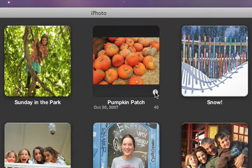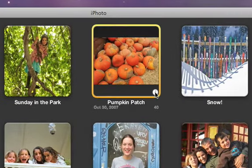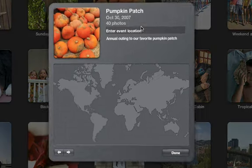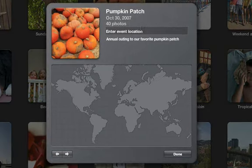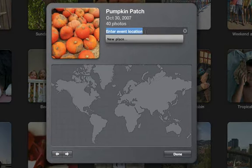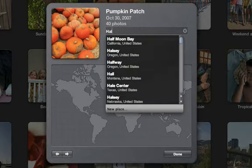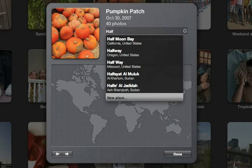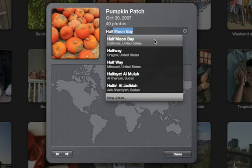Select any group of photos or an existing event and then flip it over. Then click the Location field, start typing, and choose the location that you want from the menu.